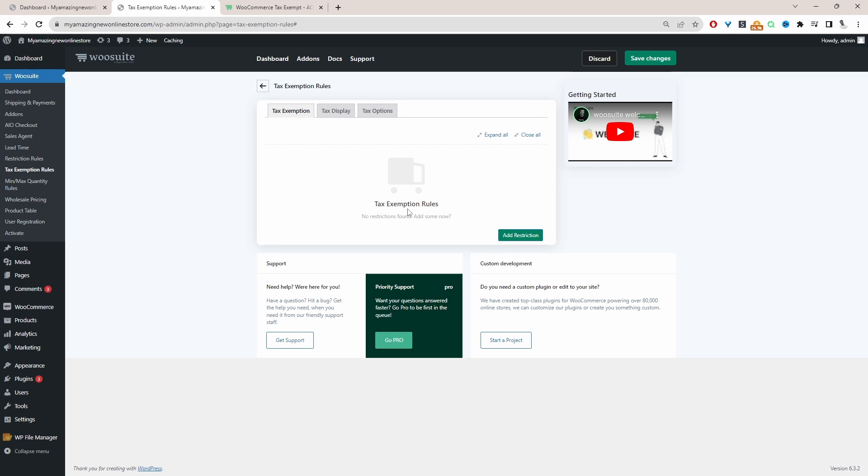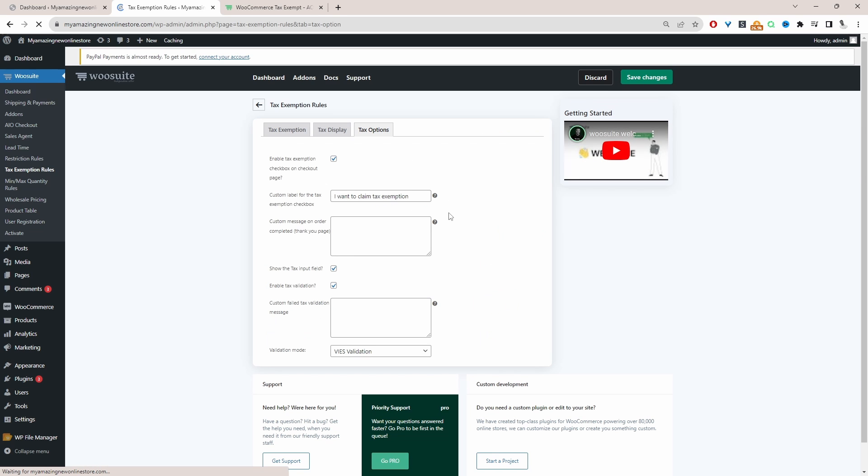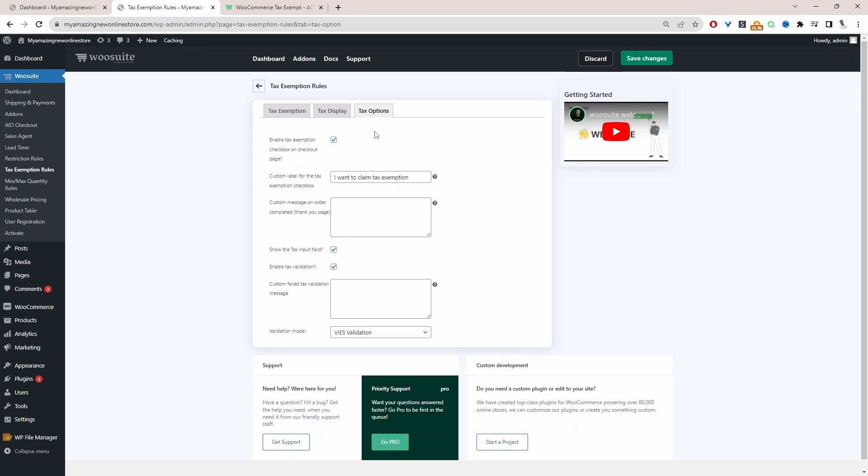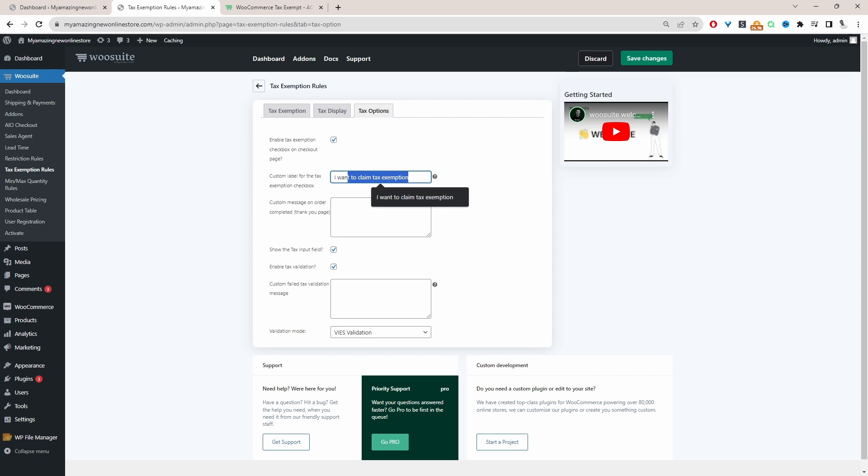Let's head over to tax exemption rules here. So the first thing we're going to do is we're going to head over to tax options here. And we're going to enable our EU VAT field. So under tax options, we just need to enable this tax exemption checkbox here. So I'm going to enable this option. And then for the custom label, we can add a description here. For example, I put I want to claim a tax exemption.